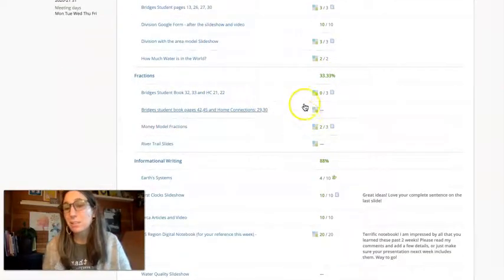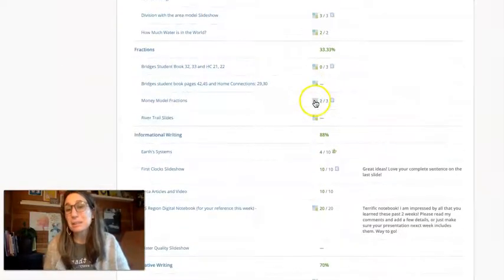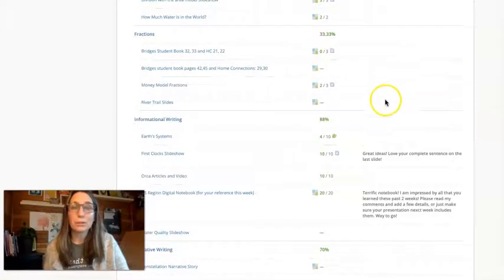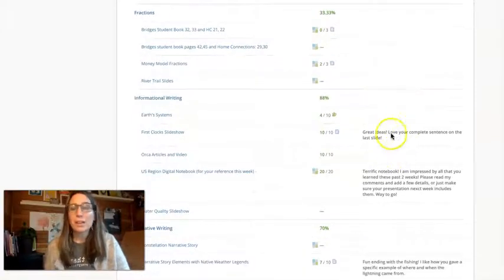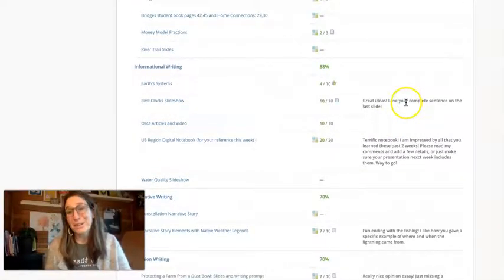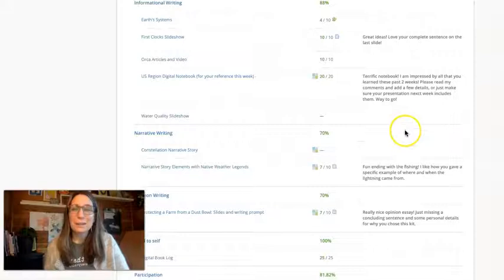This is not all of the assignments. Some of the assignments I deleted because I didn't want to include in the gradebook. If I left comments when I graded, which I don't all the time, it's here on the right.